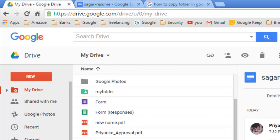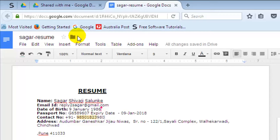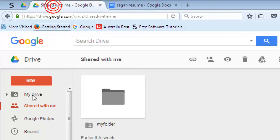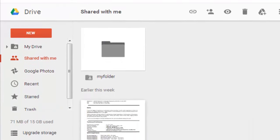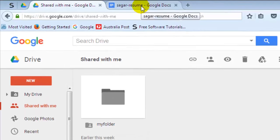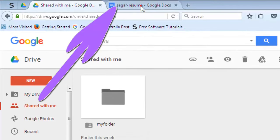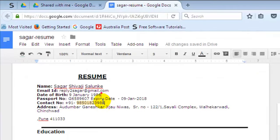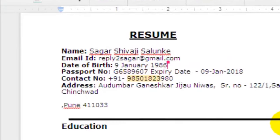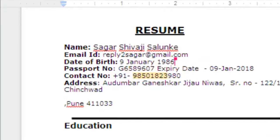I have shared this Sagar Resume document with another person. To edit the document, go to that account, click on 'Shared with me,' and then open that file. The file opens in Google Docs by default if it is a .docx file, and then you can make changes to the document.